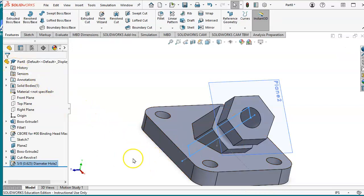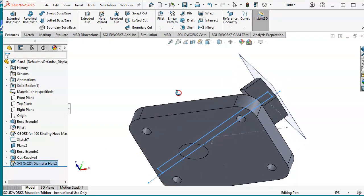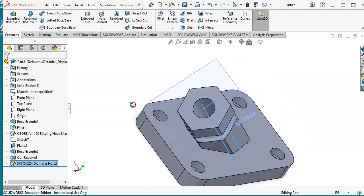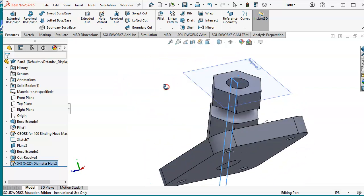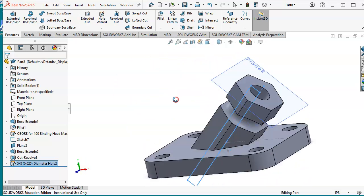That should complete our project. As you see the hole goes all the way through.